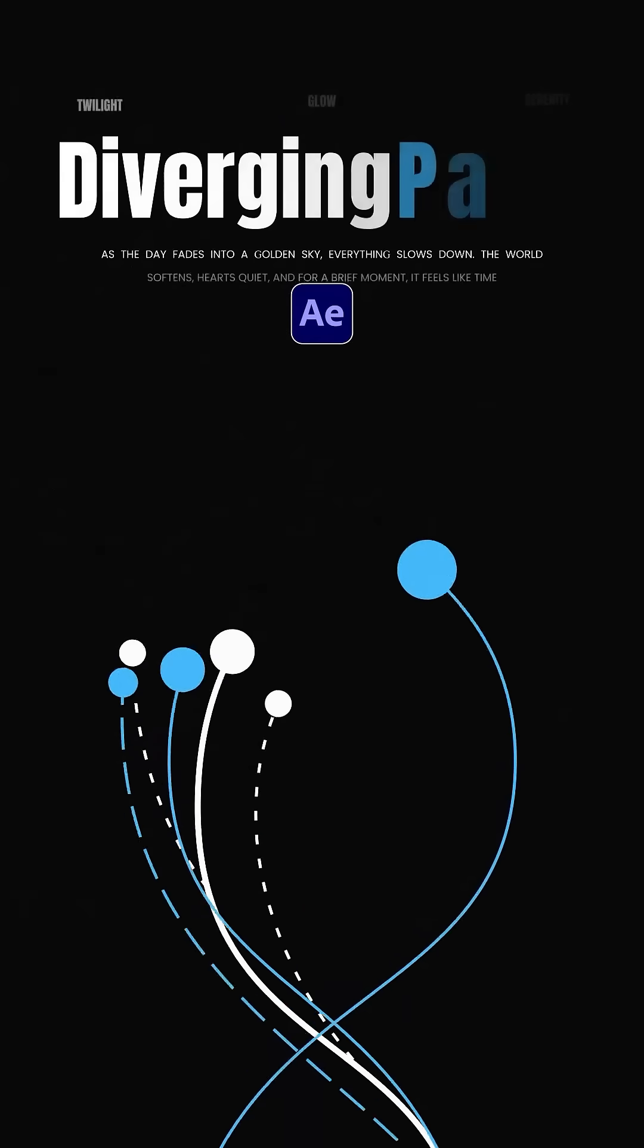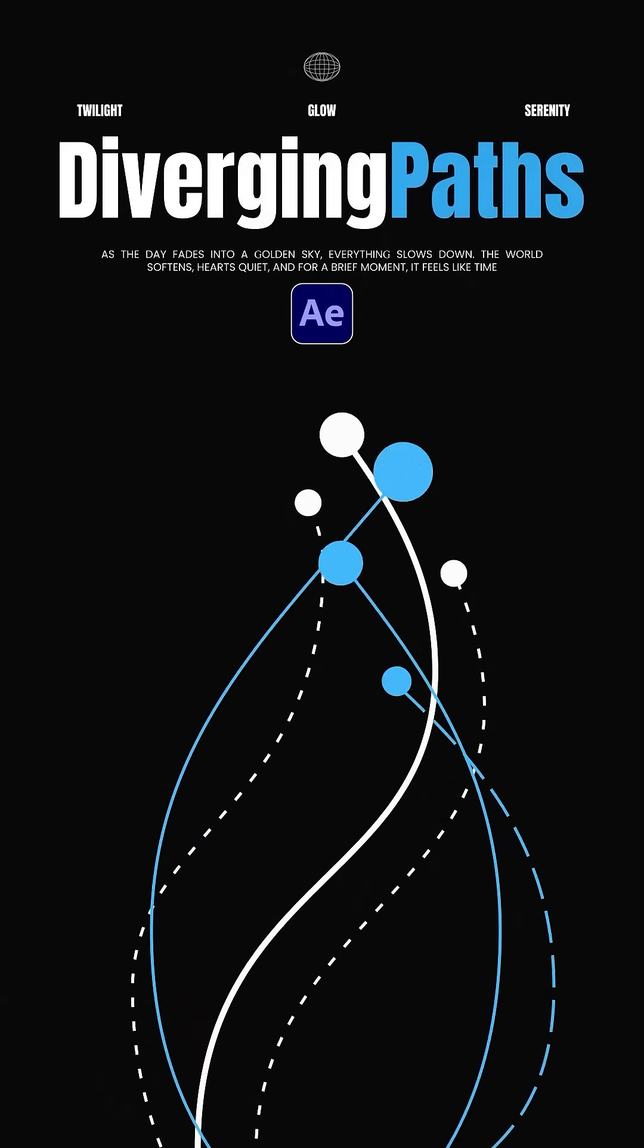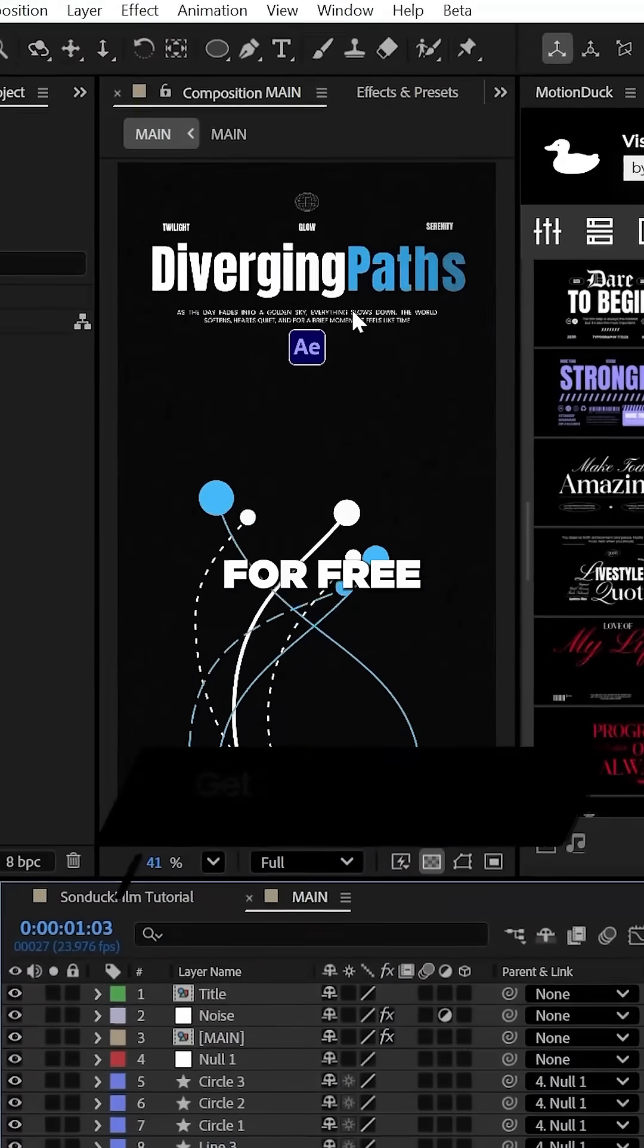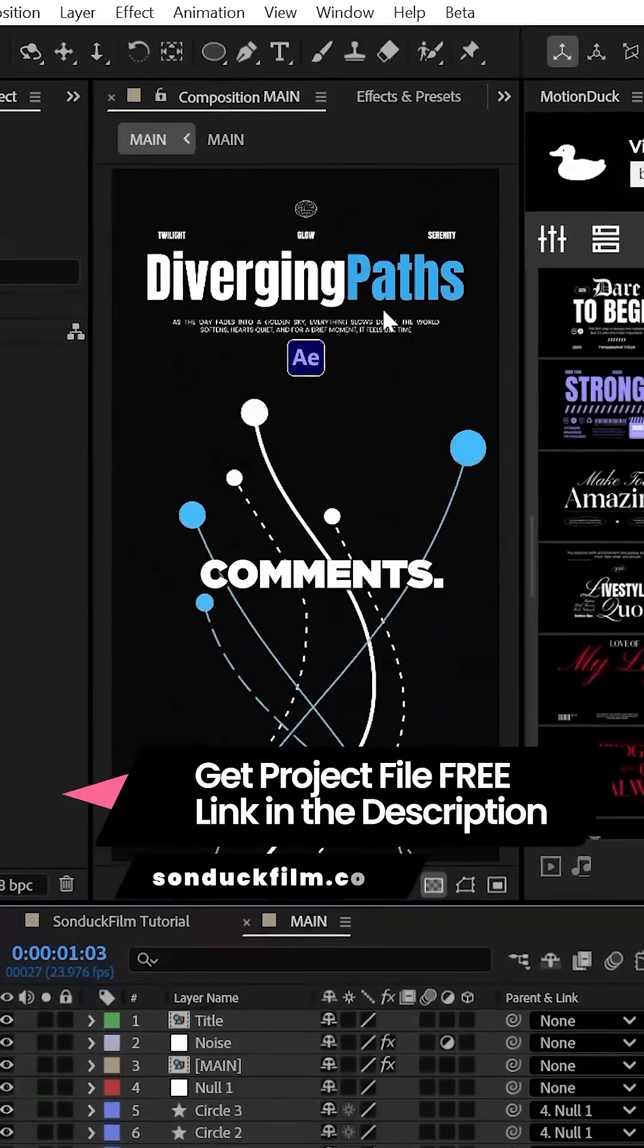This is how to create diversion line path animations right here in After Effects. You can get this project for free linked in the comments.